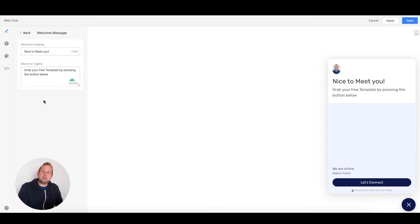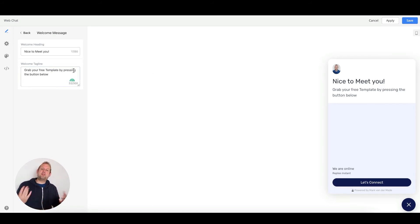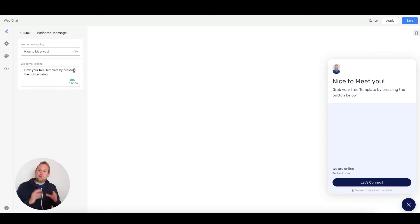So we could say something like 'Nice to meet you' as a welcome heading, and then we could have a welcome tagline that states a call to action: 'Press the button below to grab your free template.'